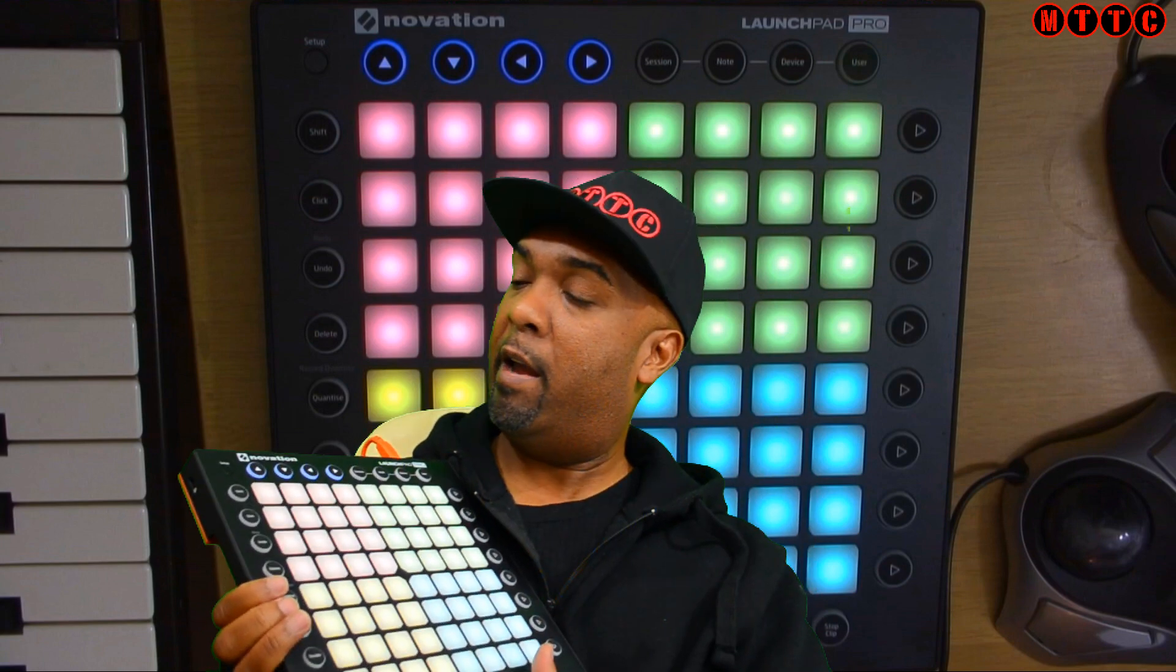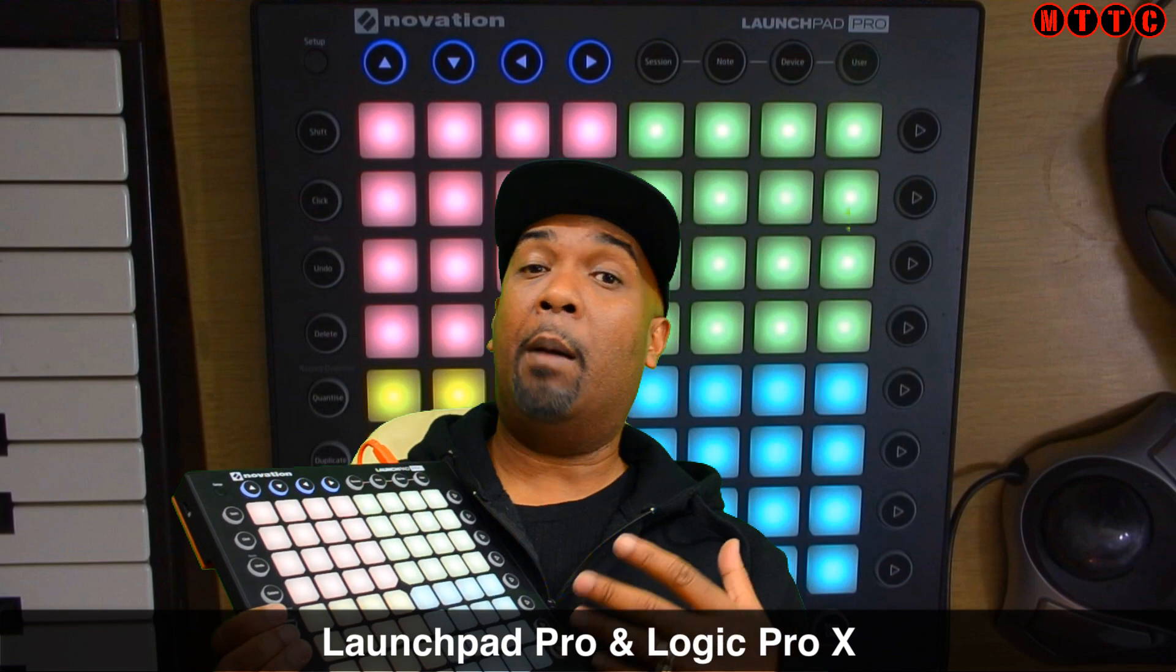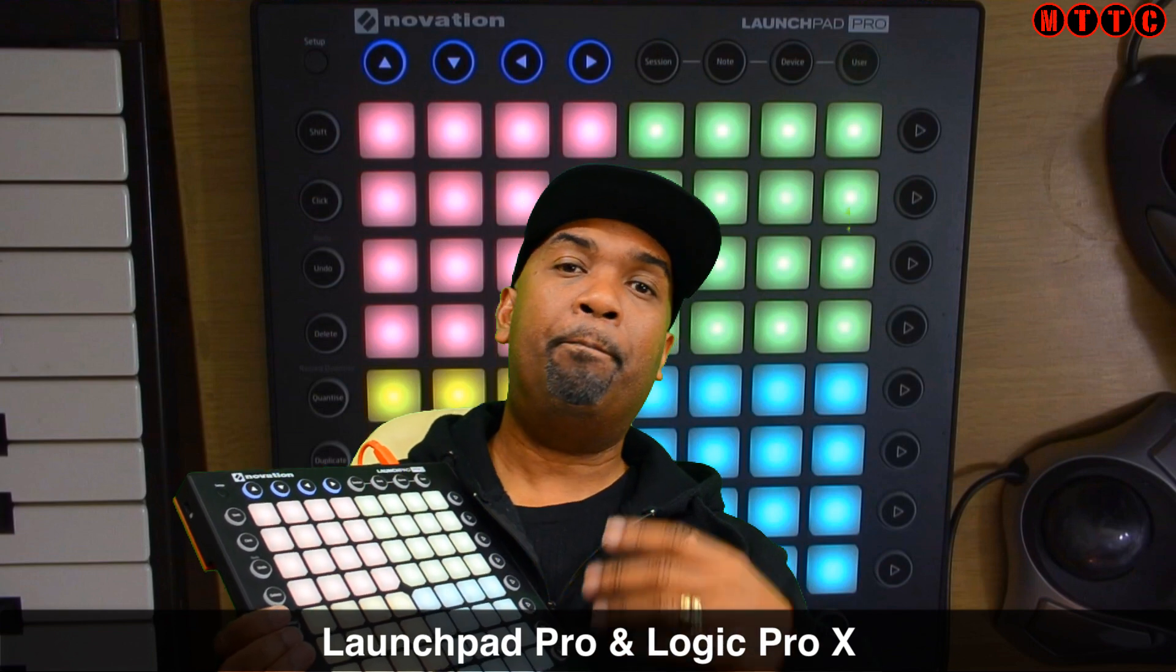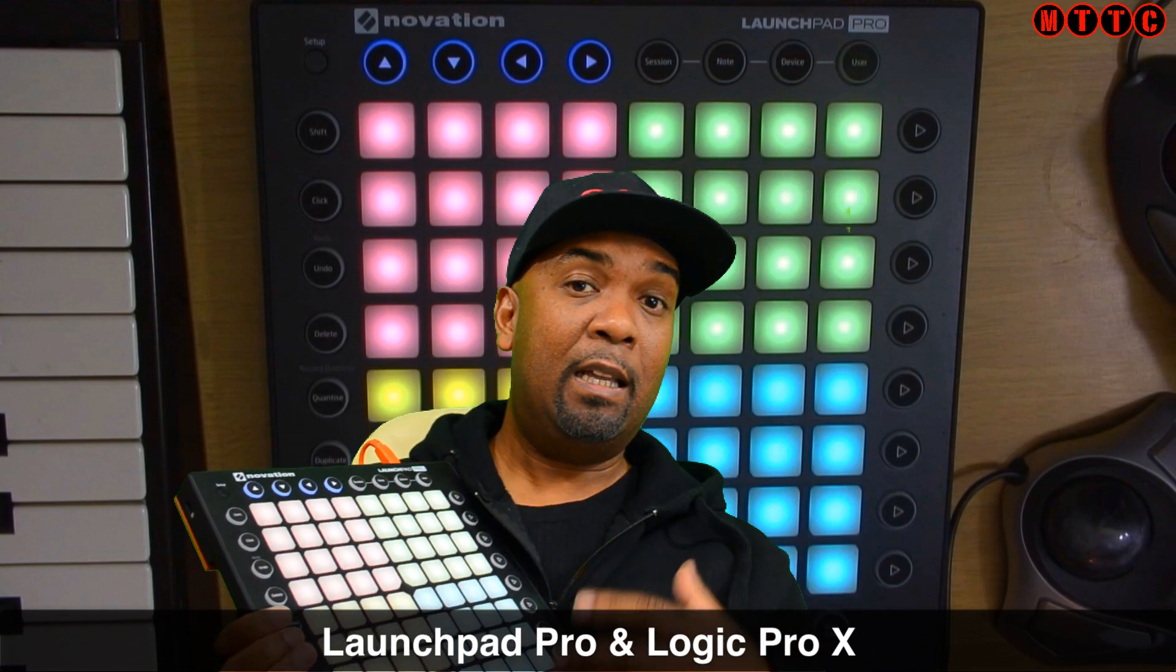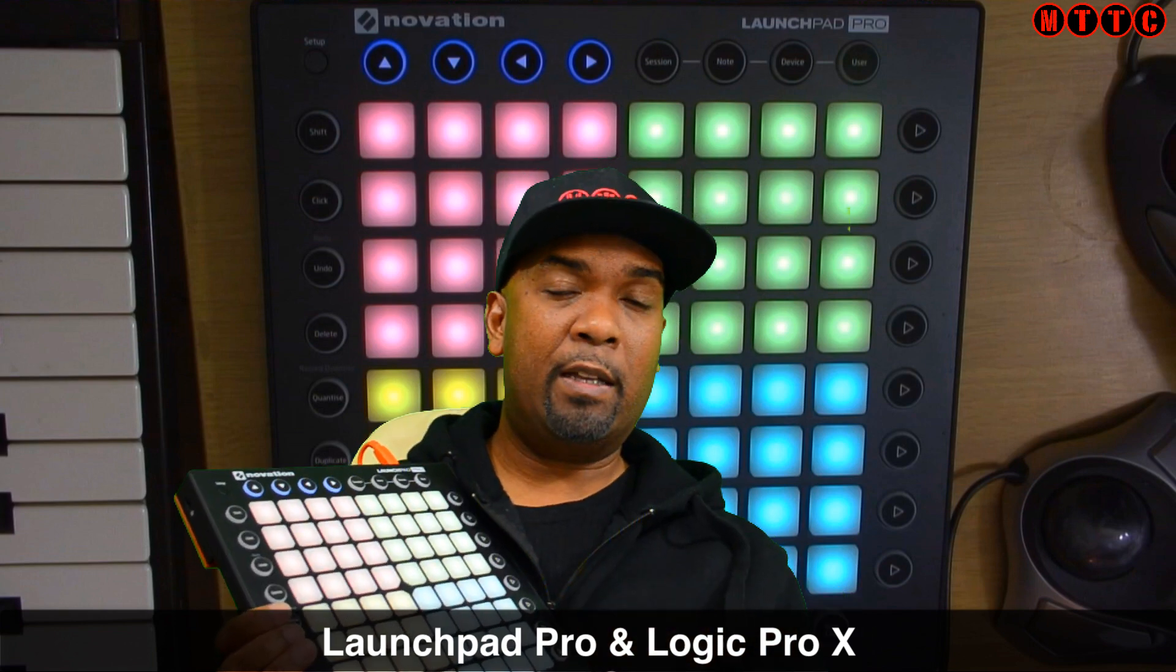Hey squad! Welcome back. Now today I'm going to be talking to you about this baby right here, the Novation Launchpad Pro and in particular how I use it when I'm composing, editing and mixing in Logic Pro X.